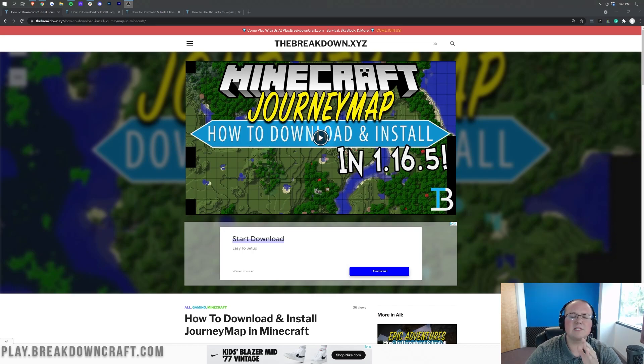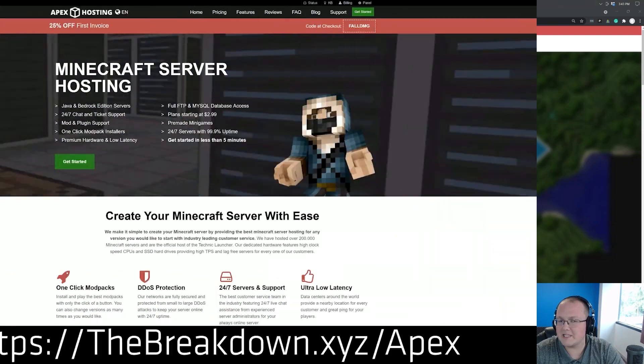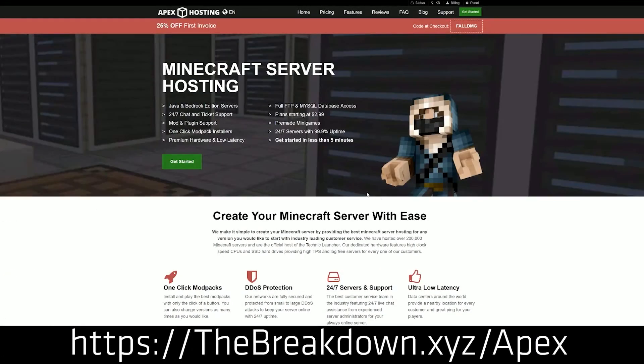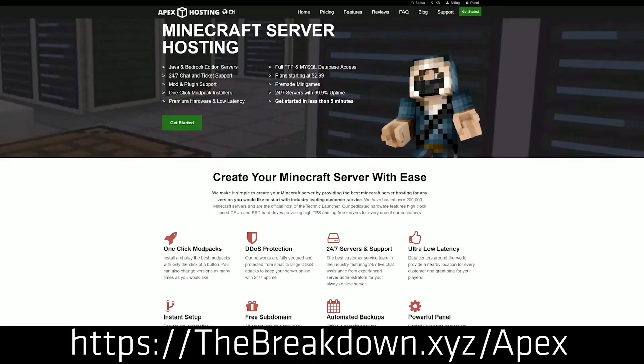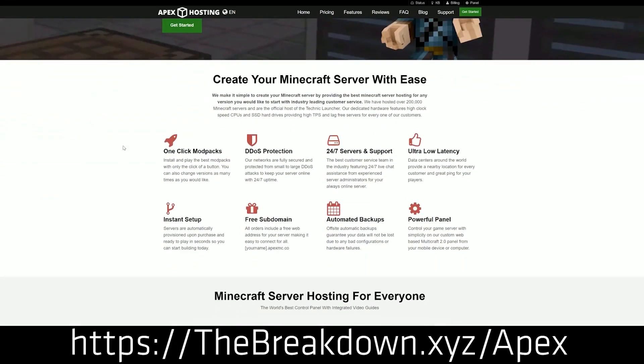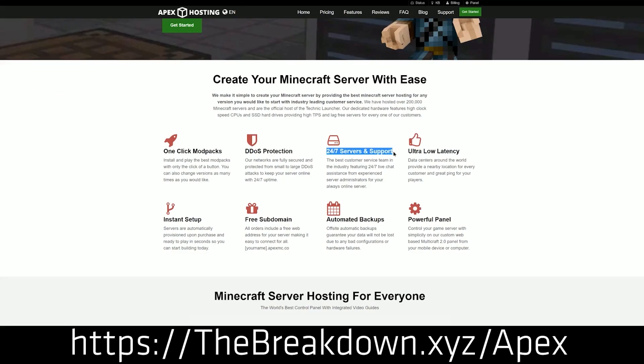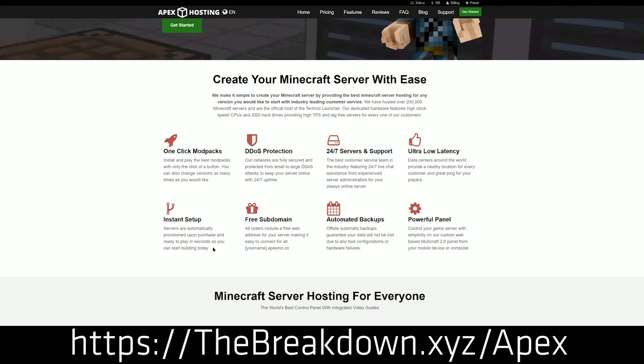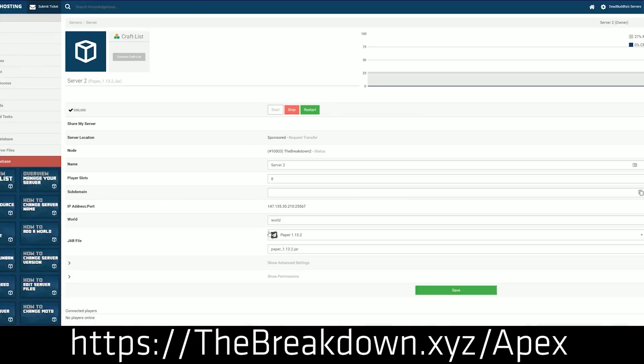First of all, what we do have is from our sponsor, which is Apex Minecraft Hosting. Go to the first link down below thebreakdown.xyz/apex to start your very own 24-hour DDoS protected Minecraft server. We actually love Apex so much, we host our own server, play.breakdowncraft.com on them. You can check out Apex at the first link down below to get your server up and running.